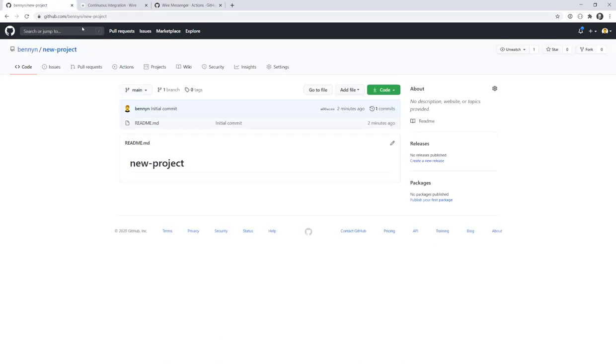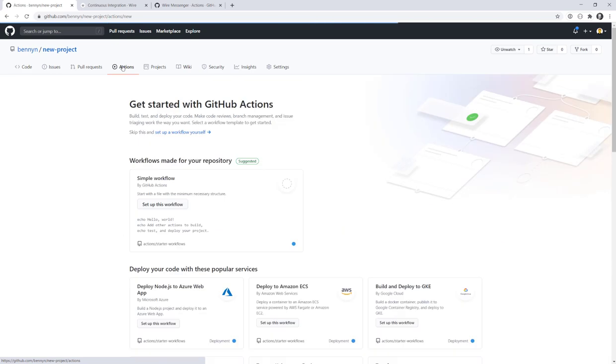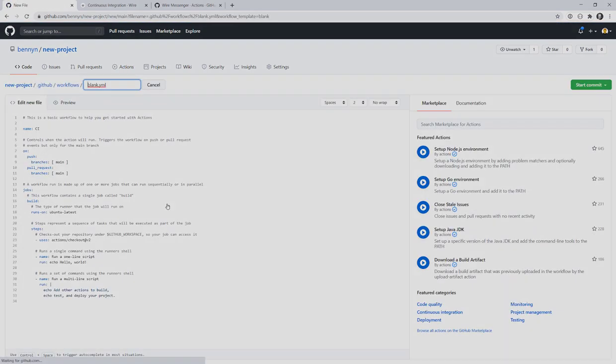Simply click on the Actions tab in your GitHub repo and there you will have a guide that helps you create a workflow.